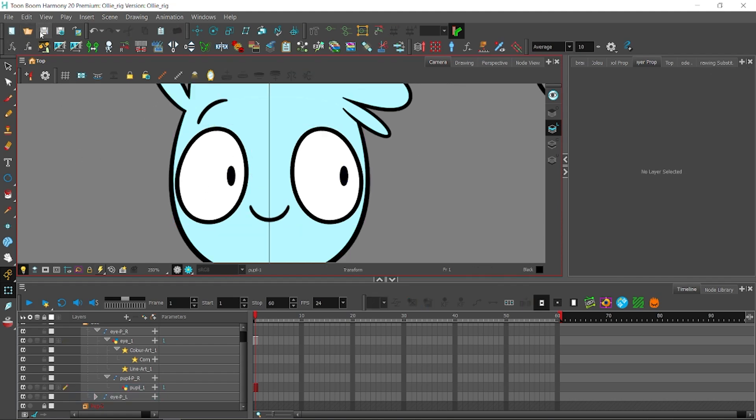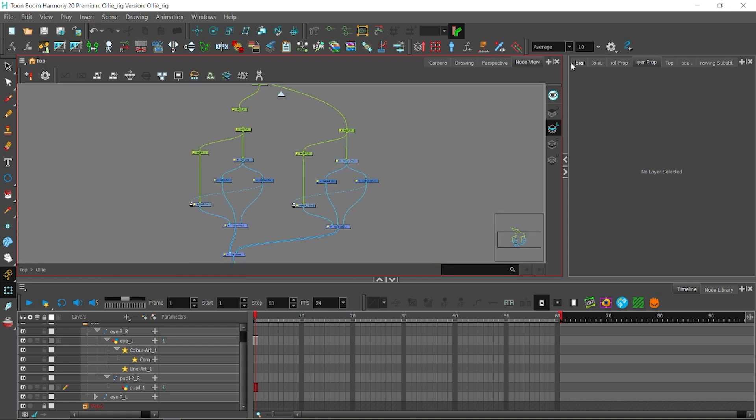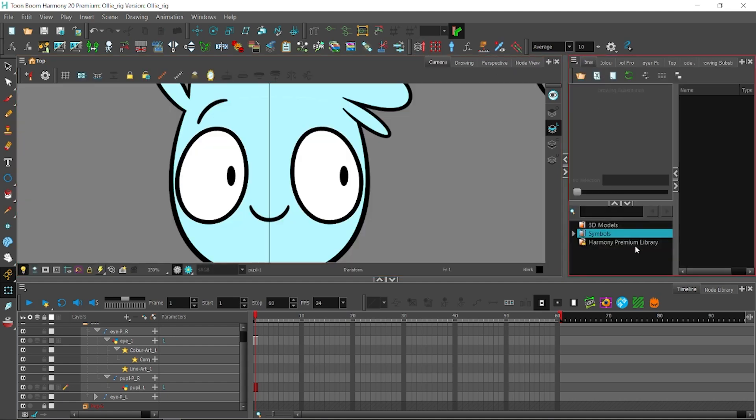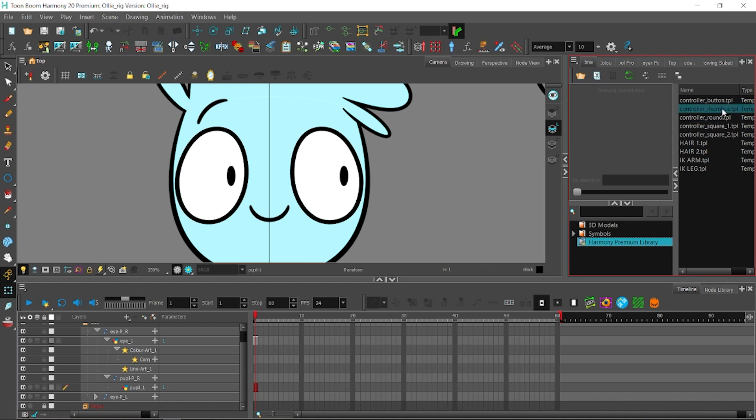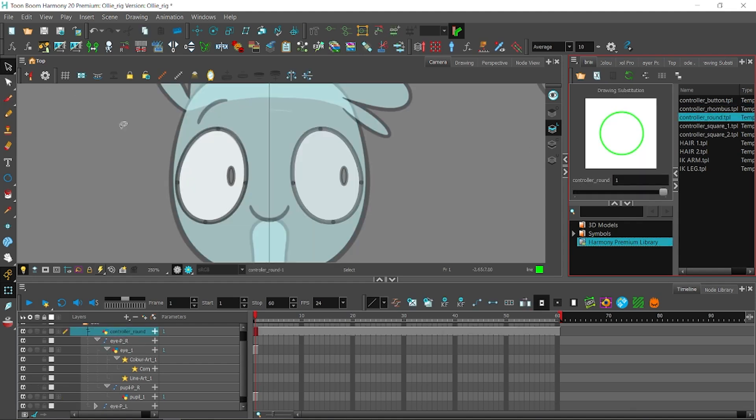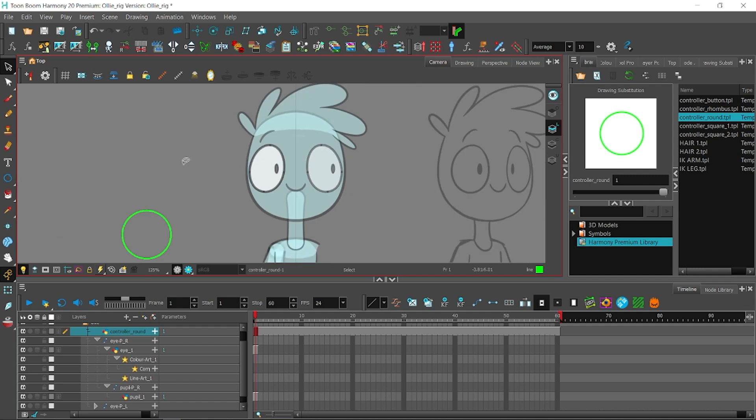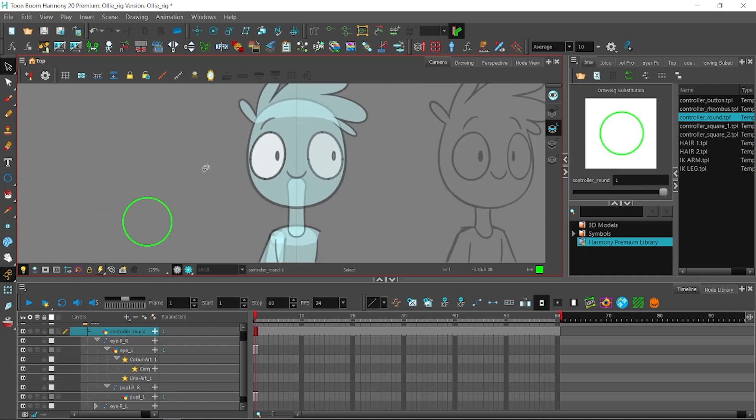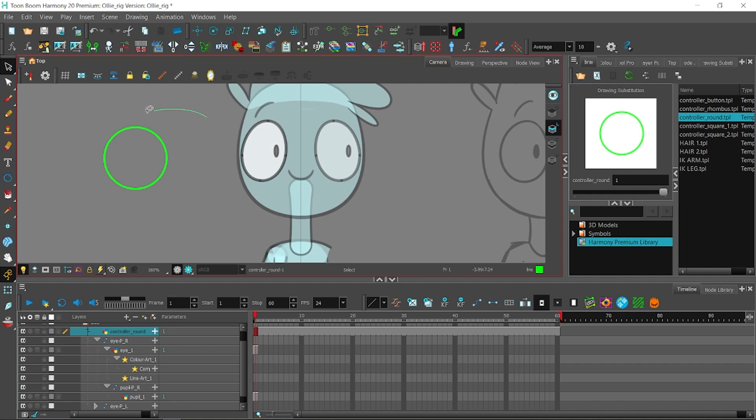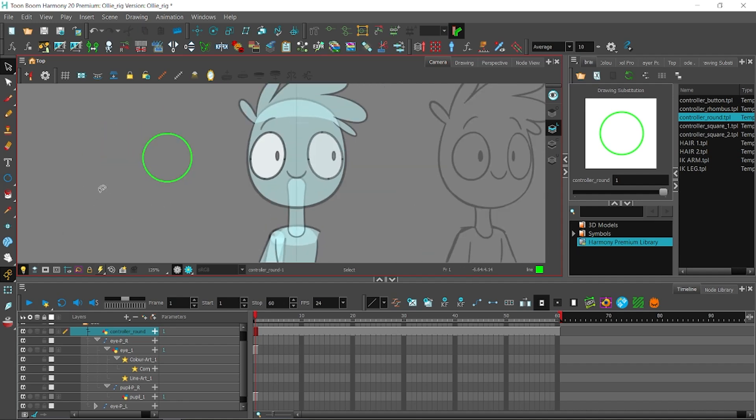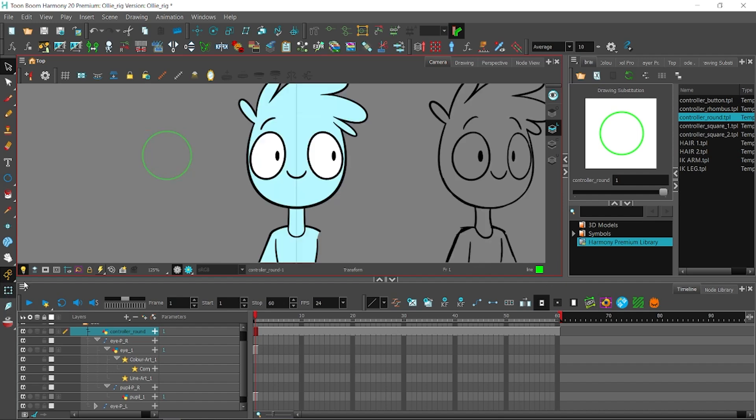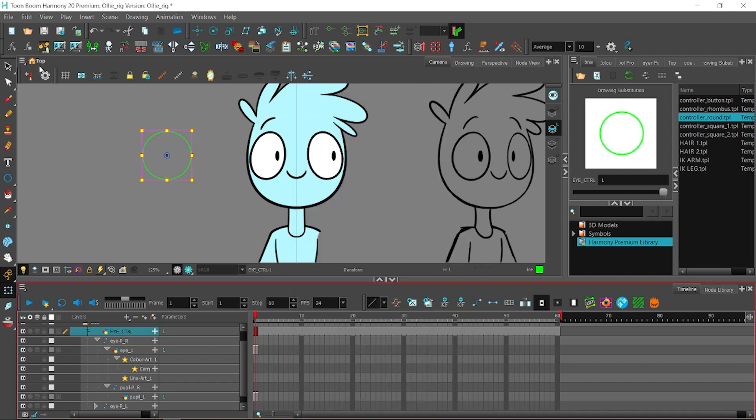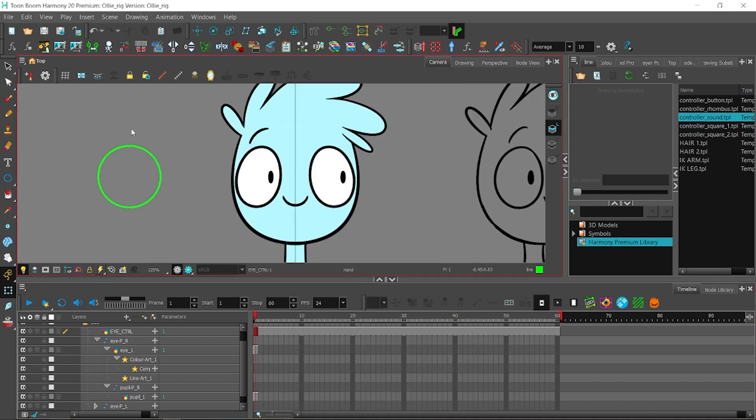Now that we have both pupils, we're gonna make an eye controller. This controller will have the ability to move both pupil layers, rotate them, scale them, or even skew them. So, I'm gonna grab my round controller that I store in my library and put it in. So, I will use that to make an eye controller. We're gonna center the pivot to its drawing. What I'm gonna do is I'm gonna create better.